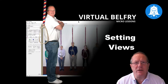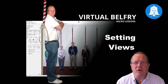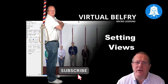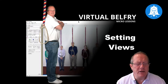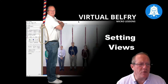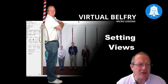This is part of the Virtual Belfry Micro Lessons series. If you haven't already done so, please subscribe and click the bell so that you will get notifications when new lessons are uploaded. So I've got Virtual Belfry here on the screen in front of me — let's get started.